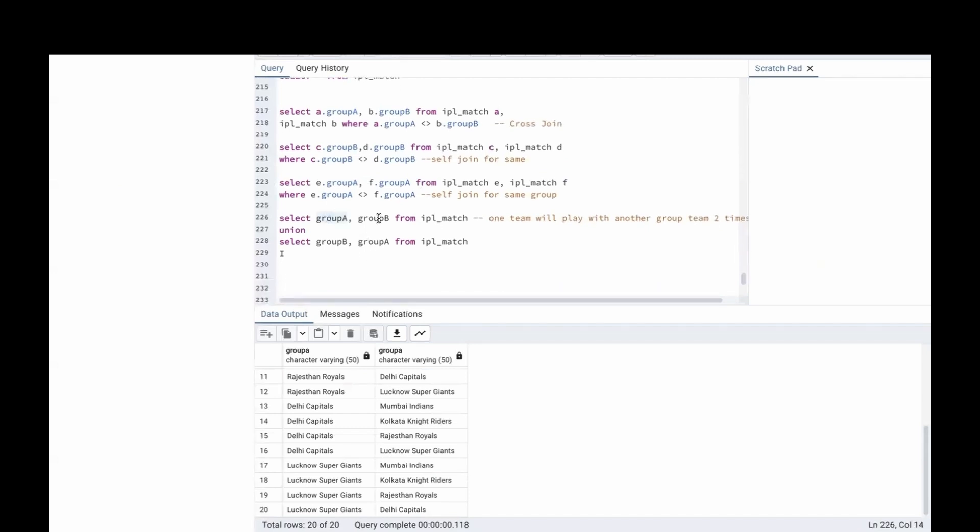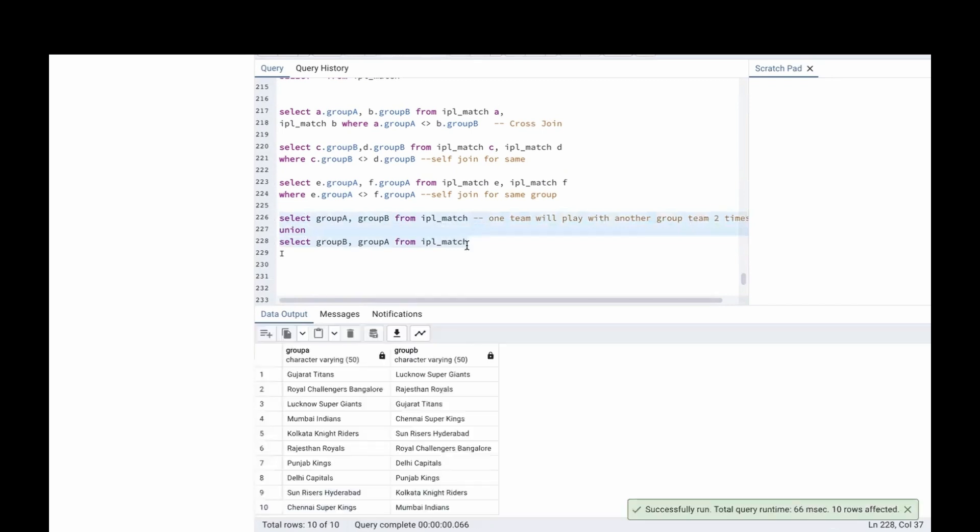Now, Group A and Group B will play. One team will play with another group 2 times. That's why we are using Union between both the groups. If we run this, there are 10 matches.